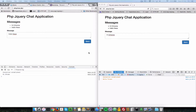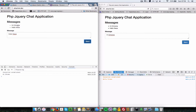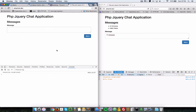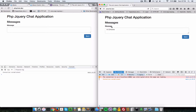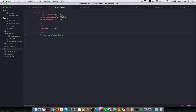Now that we're able to save messages to our messages table in the database, let's see how we can load up messages the first time that we connect to the server. Any time a browser connects to the server, we want to make sure that the messages are loaded. As you can see right now, when I refresh the browser, the message list is lost.